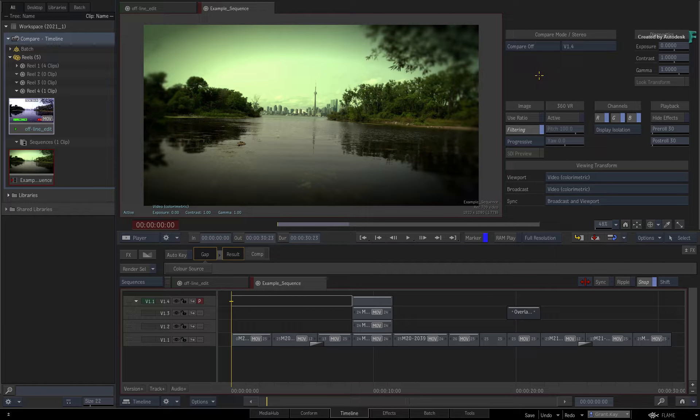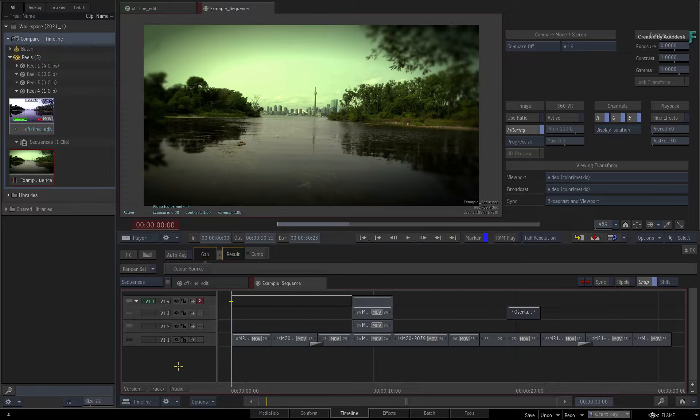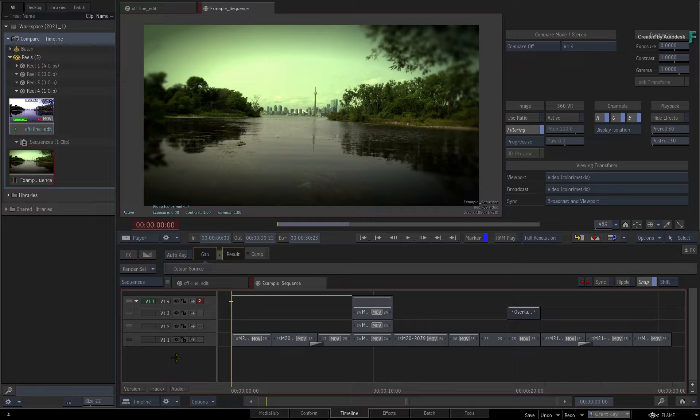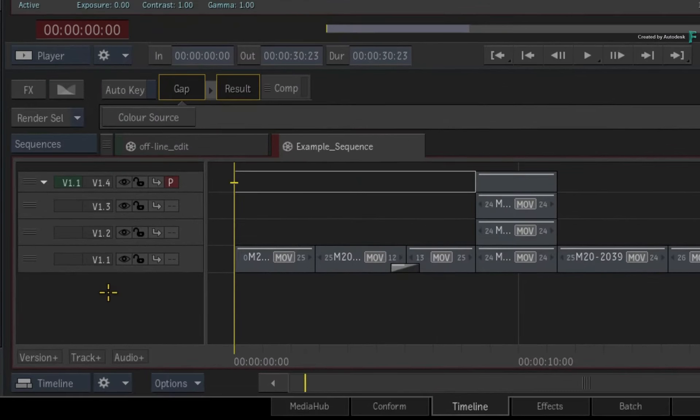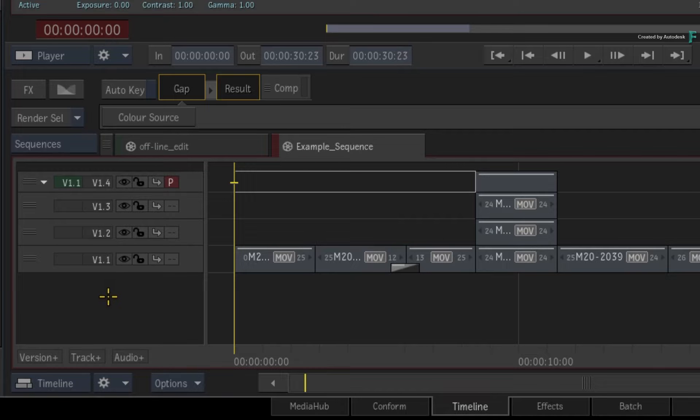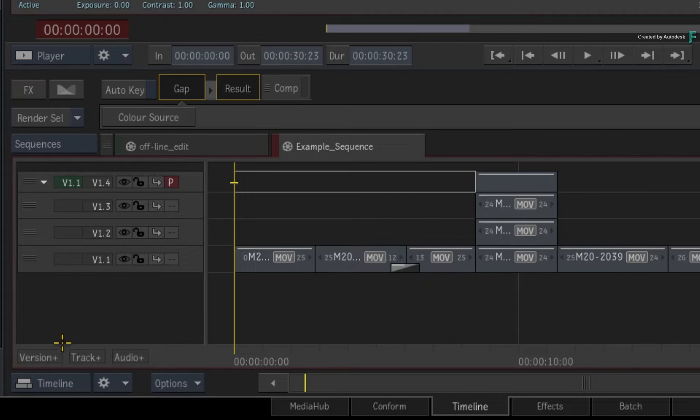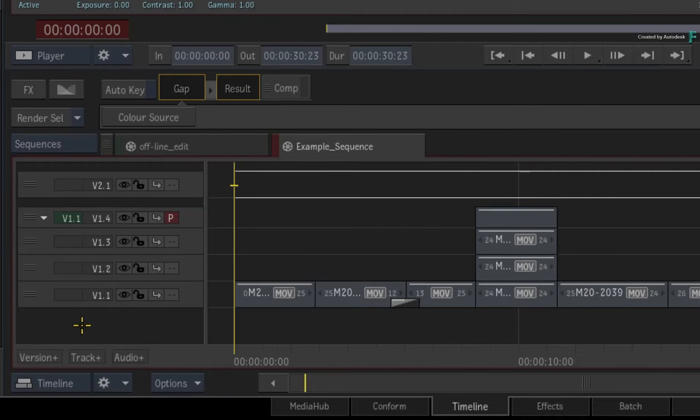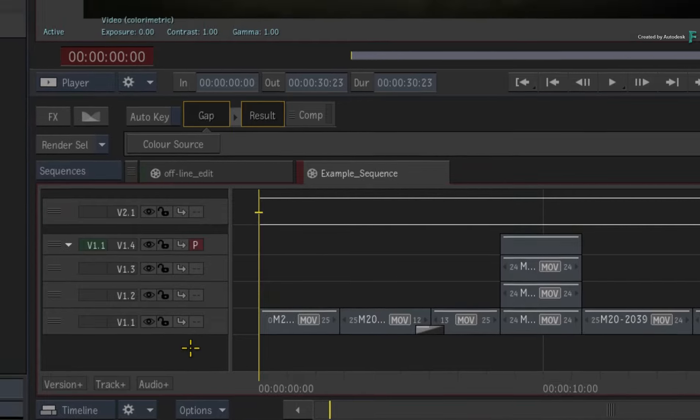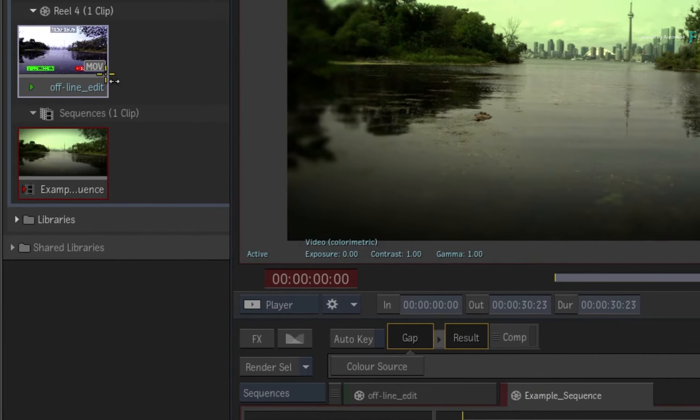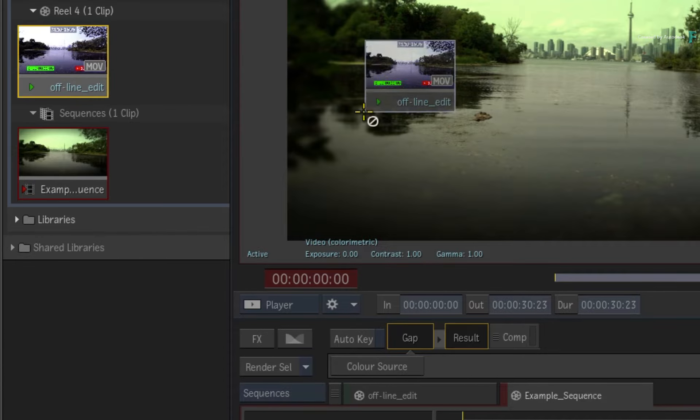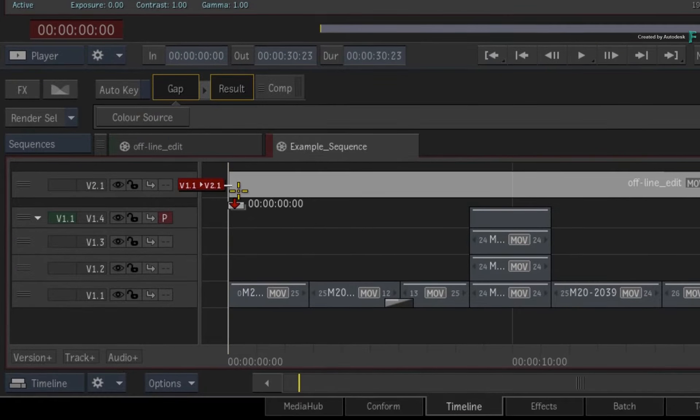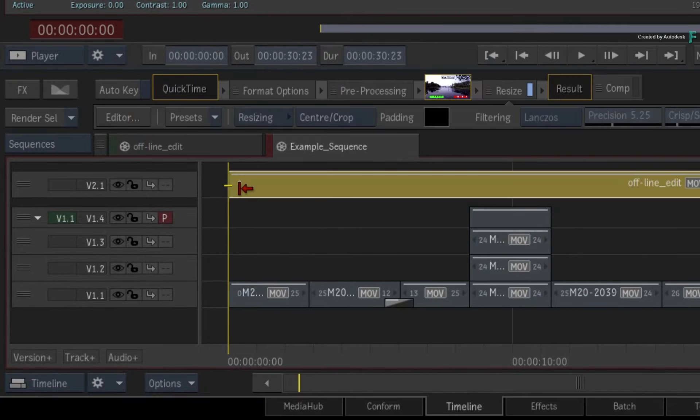So as the first scenario, let's say you wanted to perform an Online to Offline Comparison. To add the Offline clip to the sequence without disturbing the main video tracks, you create a new video version. Now take your Offline clip in the Media Panel and drag it into the new version track.